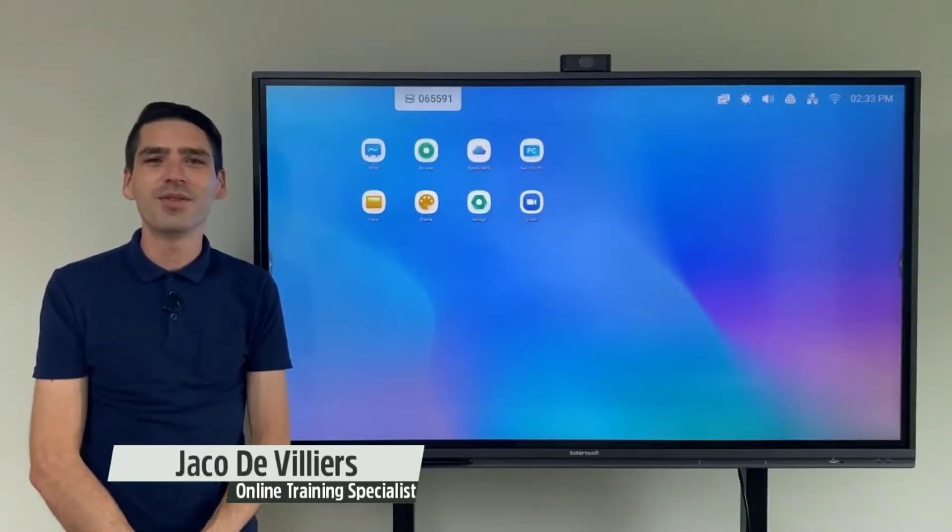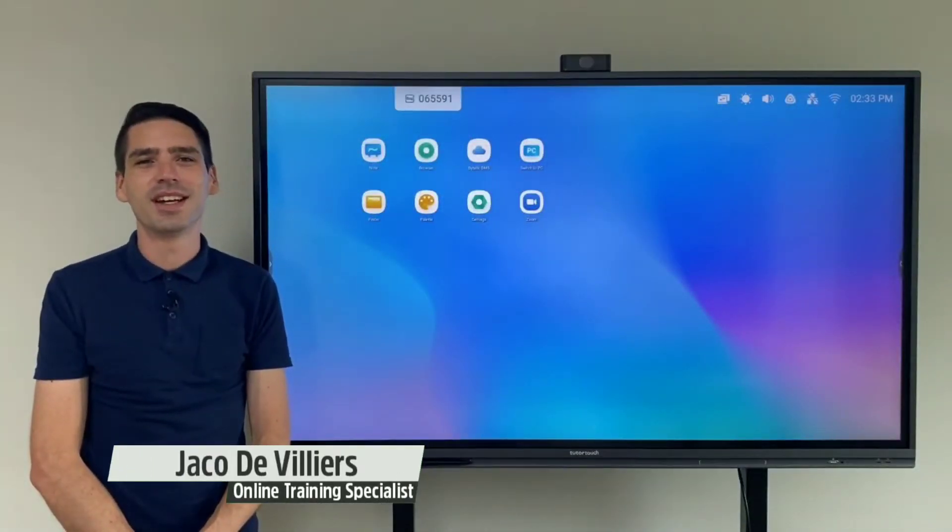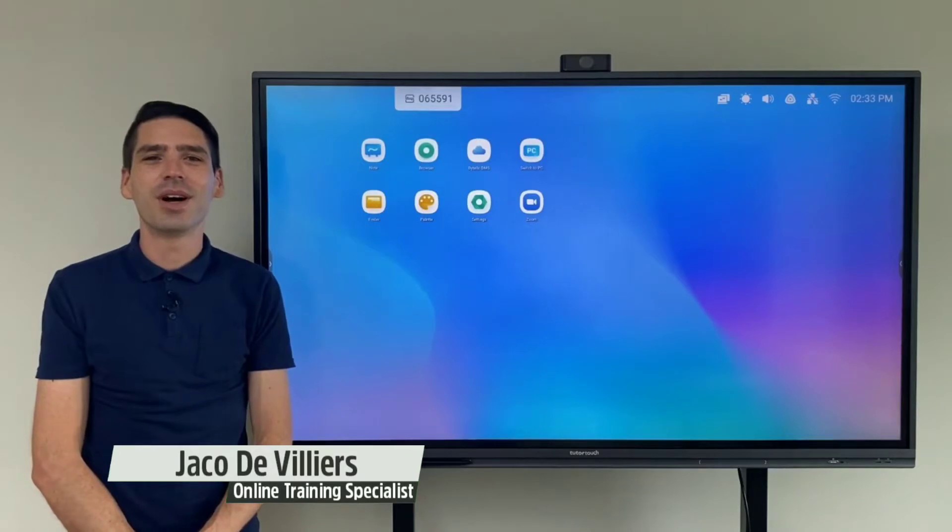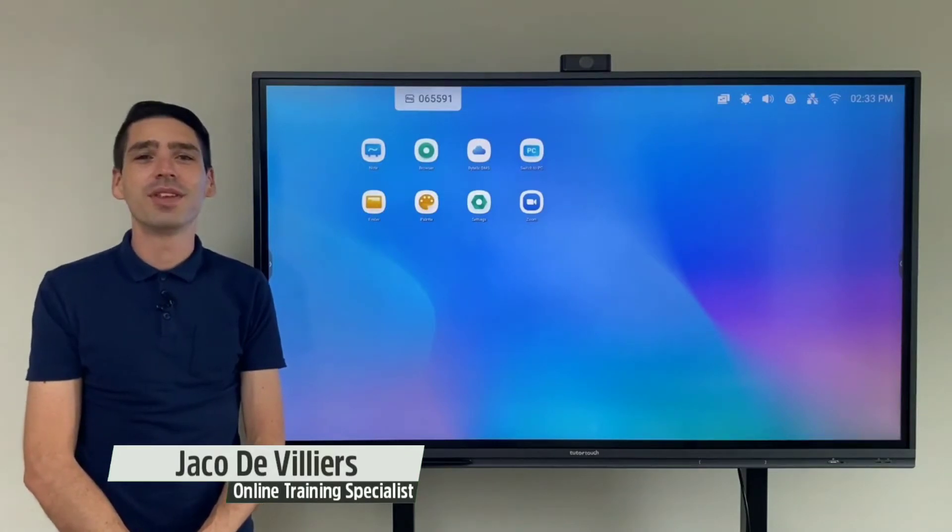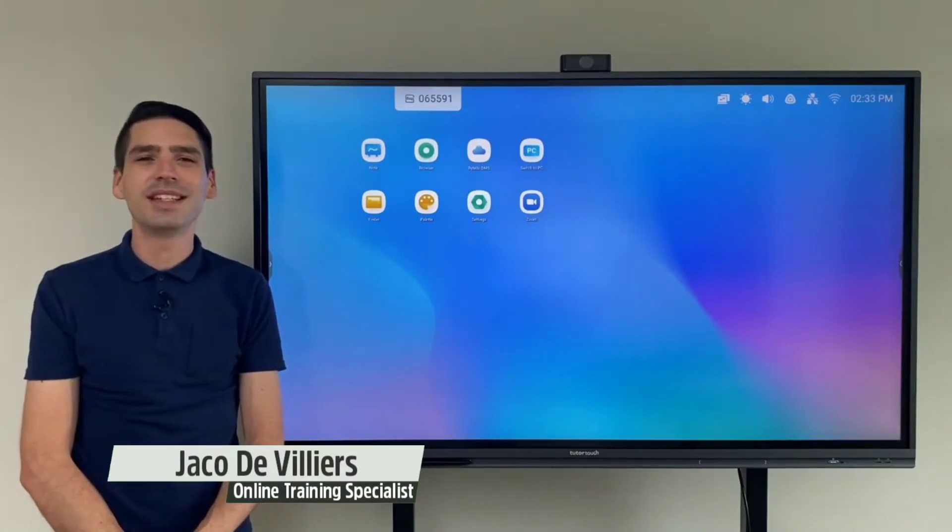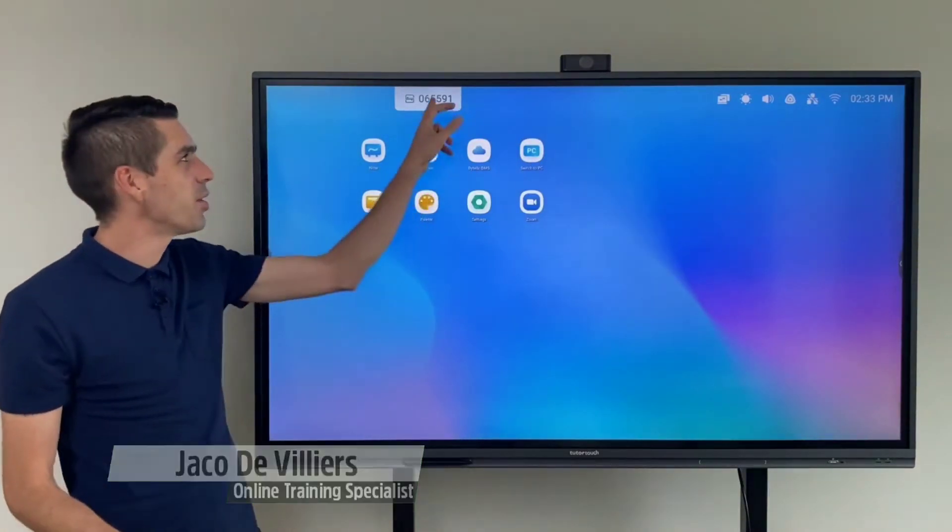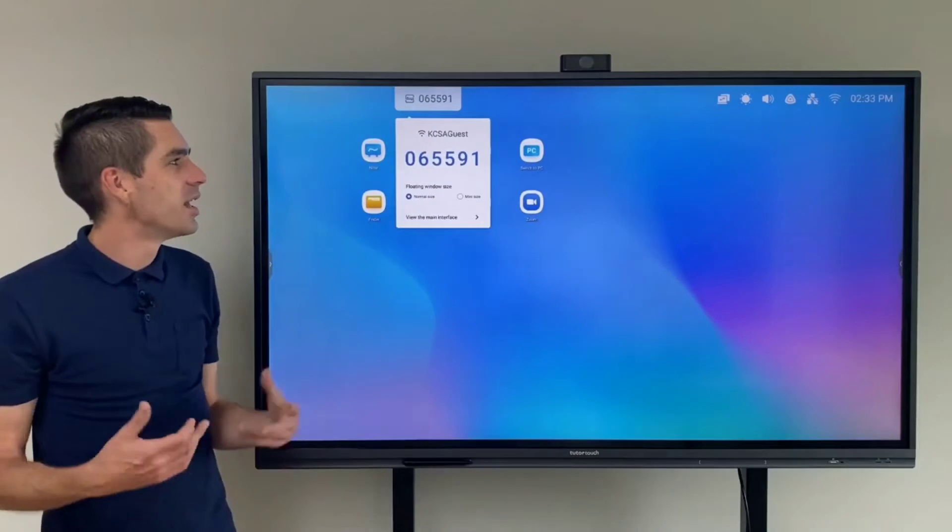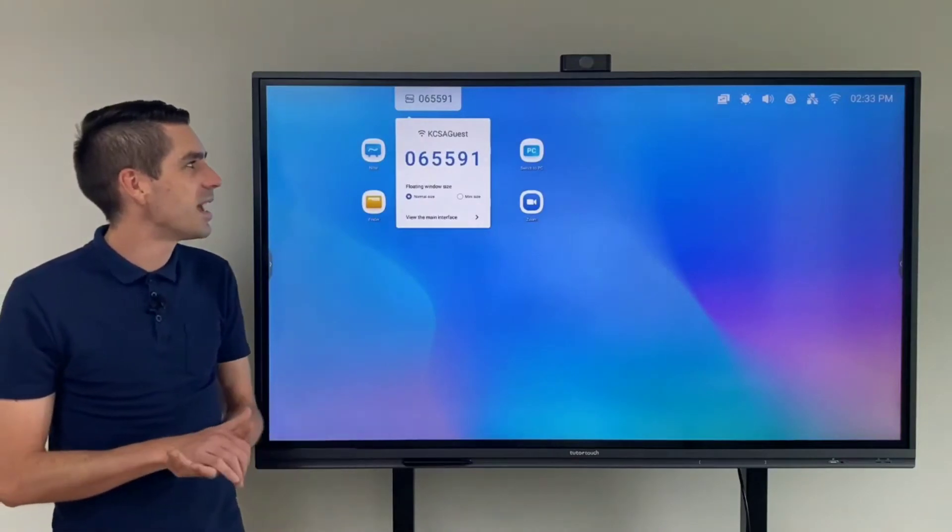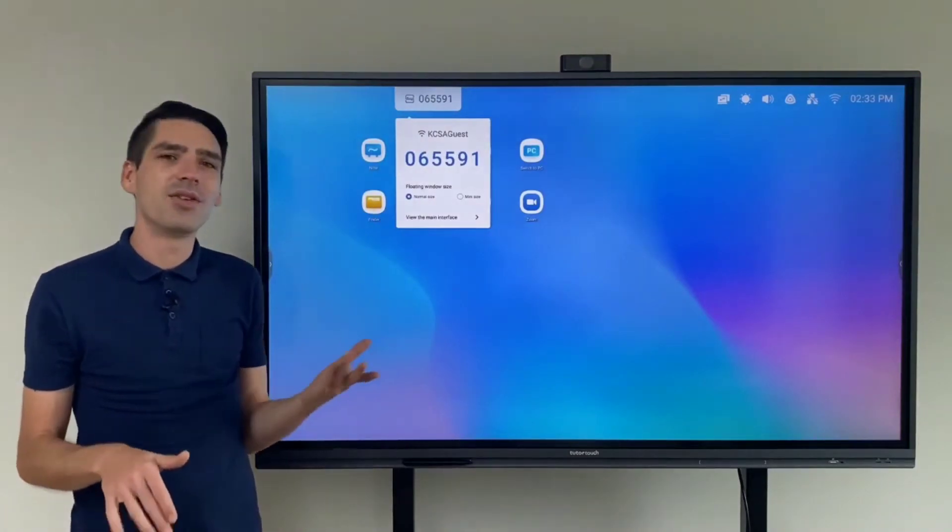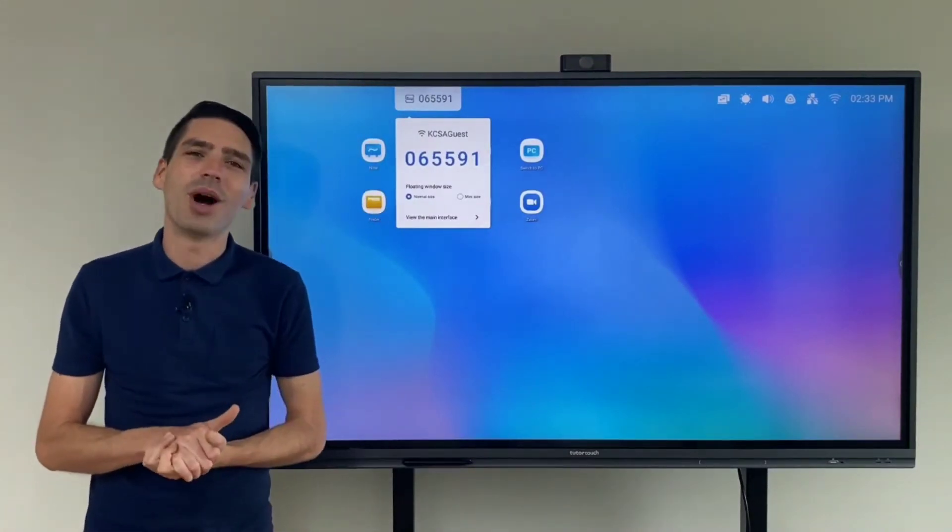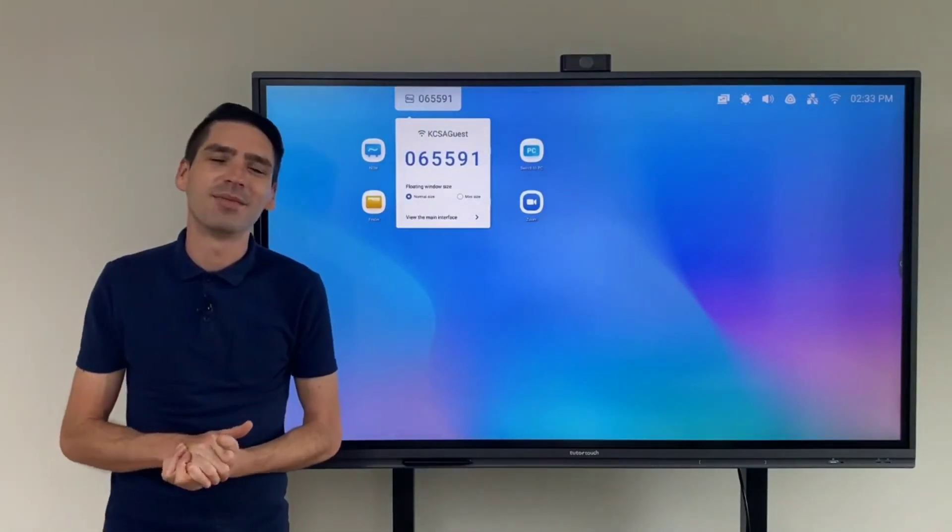Hi everyone, Jaku from TutorTouch here. In this video I'll be going over the new updated features on the Screenshare Pro program that now comes standard with the Android 9.0 operating system.